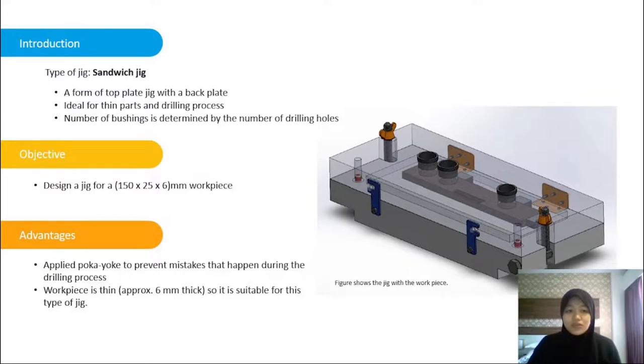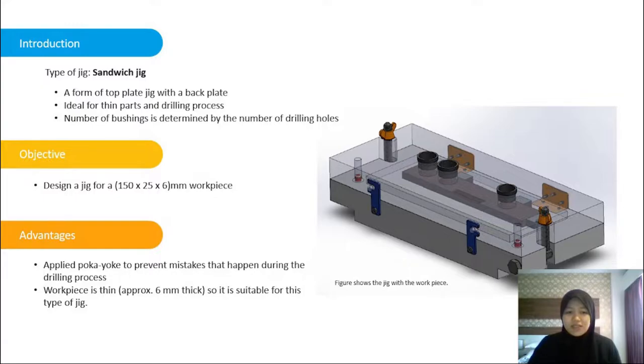The sandwich jig is a form of top plate with a back plate jig. It is ideal for thin parts and drilling process, and the number of bushings is determined by the number of drilling holes.